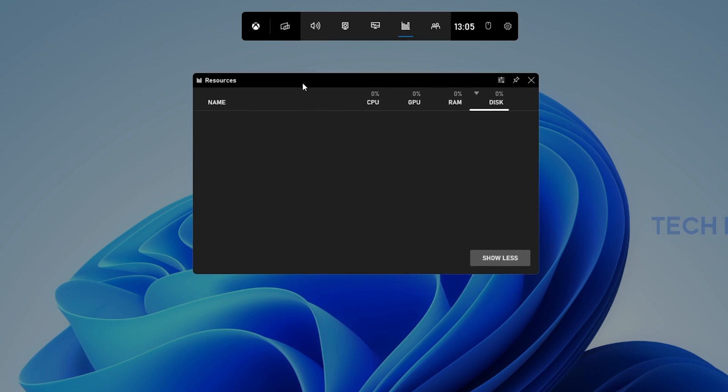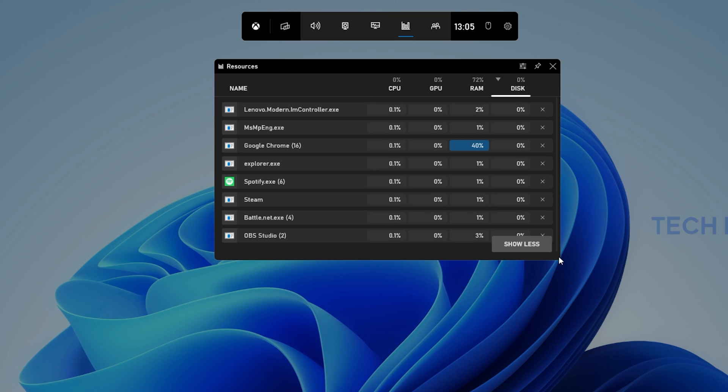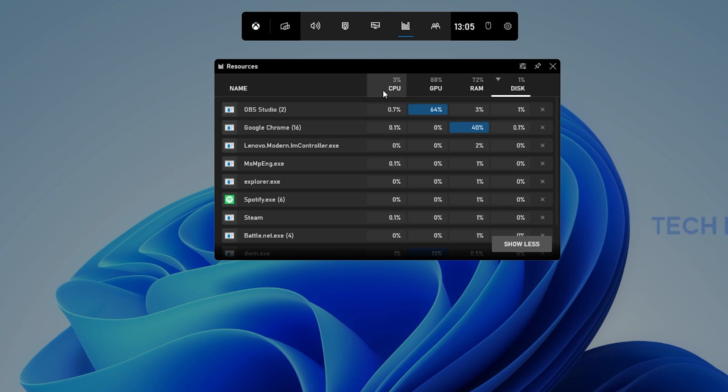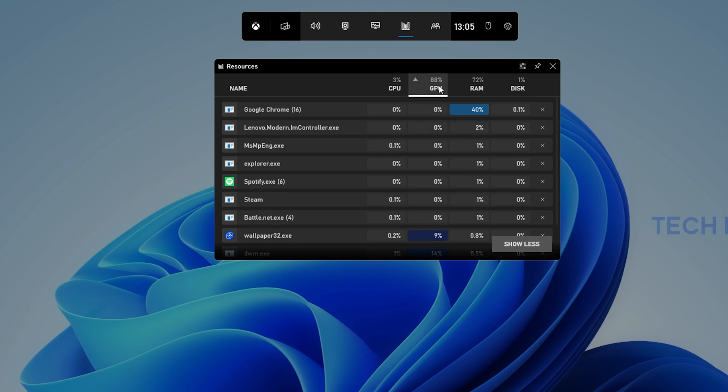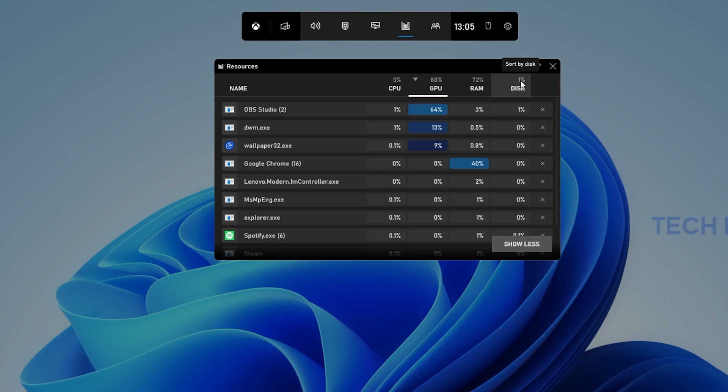This will open up a new window showing you all of your current processes, CPU, GPU, RAM and Disk Space Utilization for each process or app running on your system.